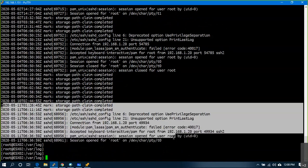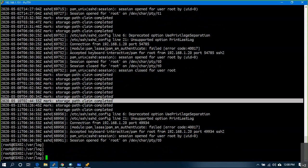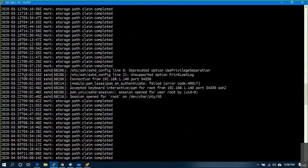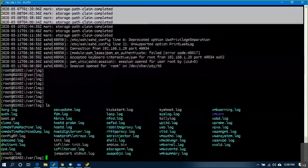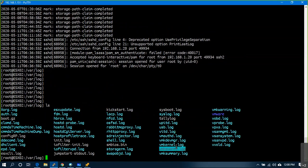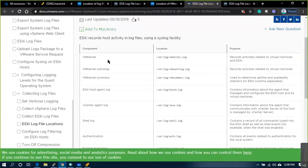Today these many authentications have happened, yesterday's log, and prior to that — every day it will keep tracking. If you want to look at other logs, for example vmkernel — each log captures certain information. It records activities related to virtual machines and ESXi at the kernel level.